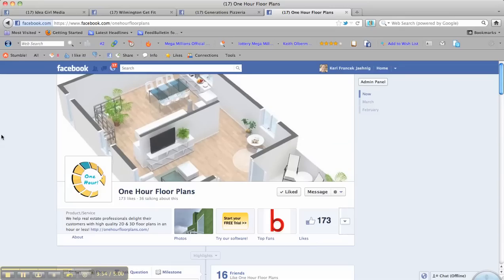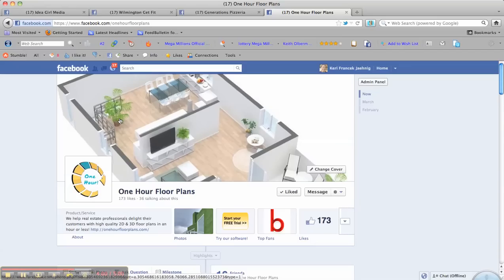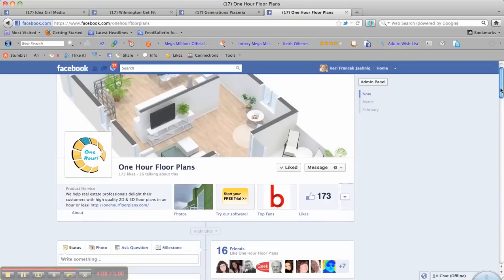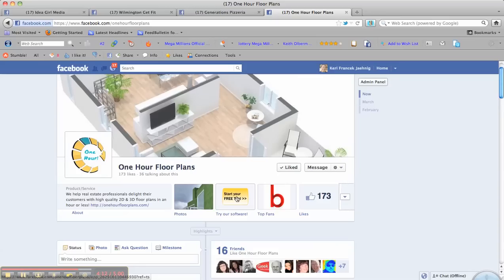One Hour Floor Plans actually services real estate professionals. They provide 3D floor plans for real estate agents. And they've put their product up in this banner. And you can change this every day, every week, every month, every year. But that's what they've decided to do. And they've started with the Start Your Free Trial here. That's very important to them. You can actually use the software for free on their Facebook page. And that's what they've done there.